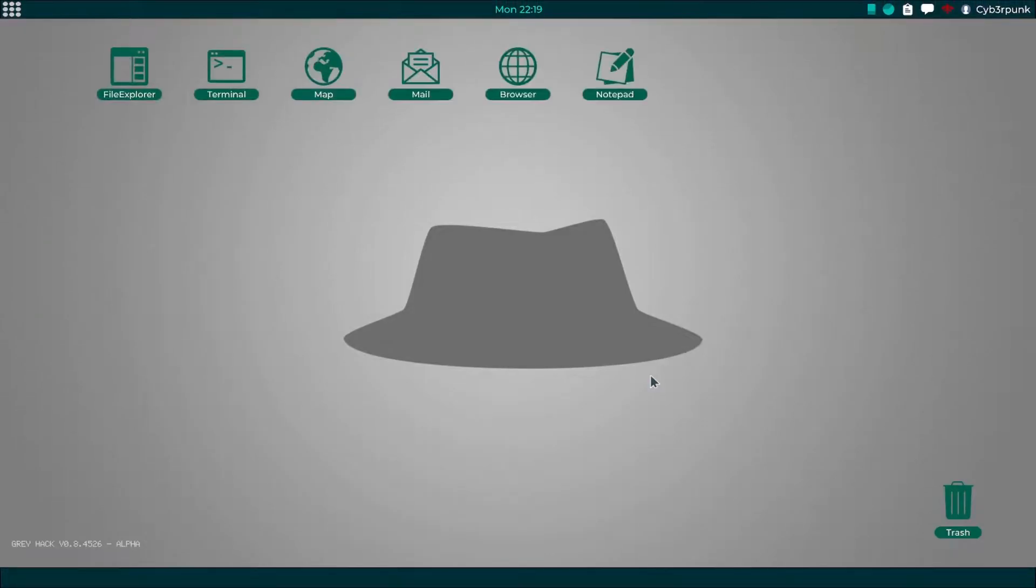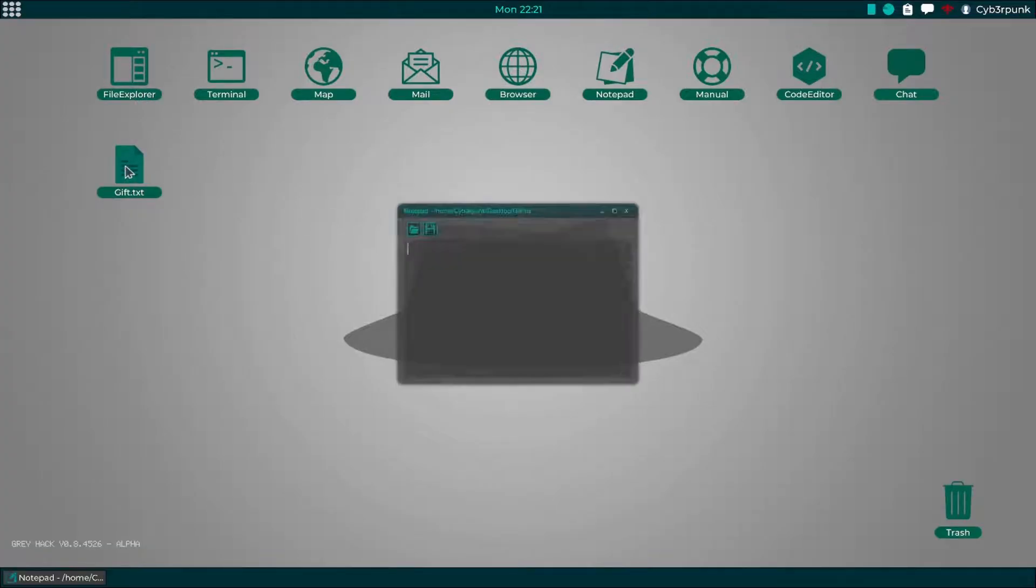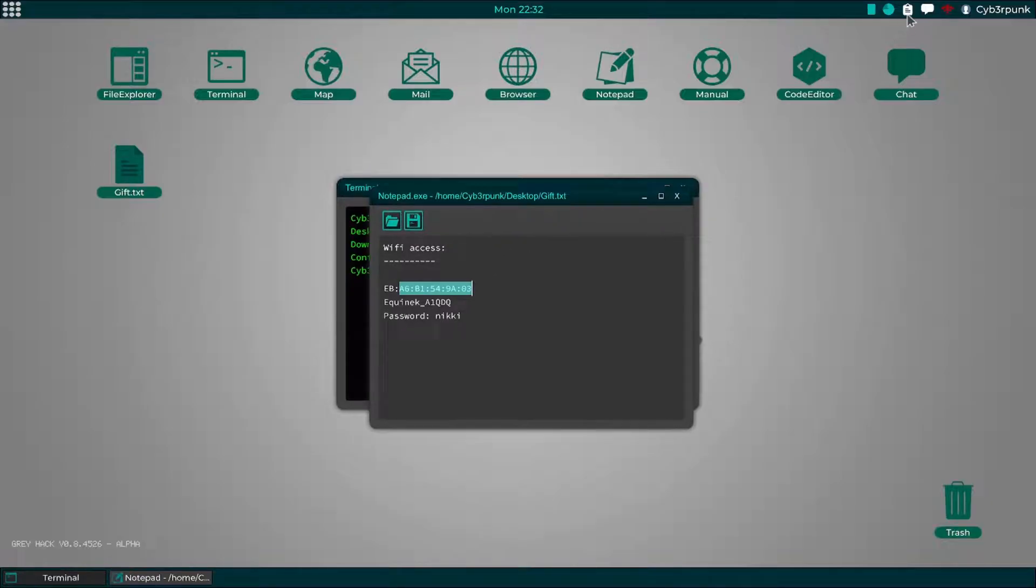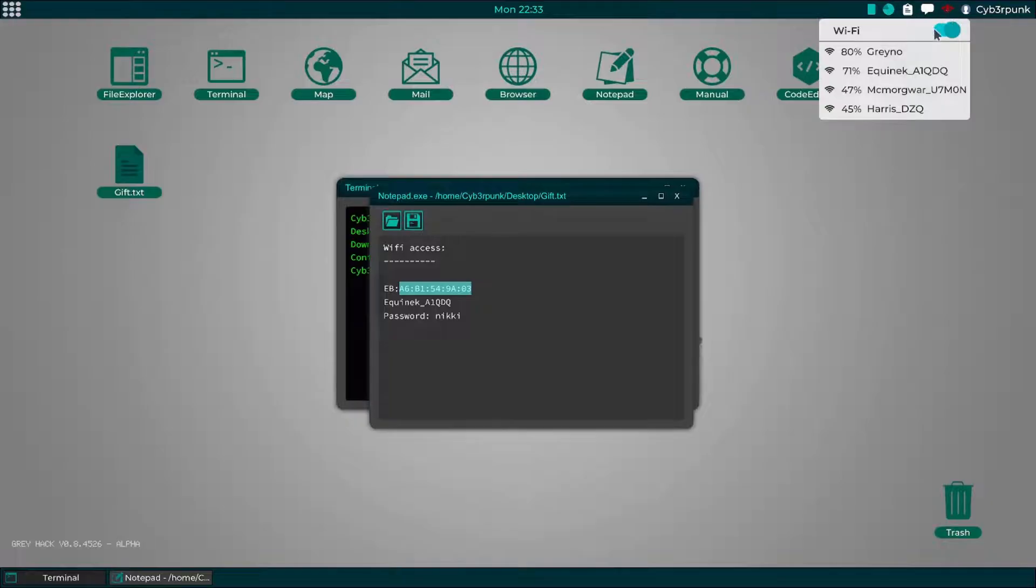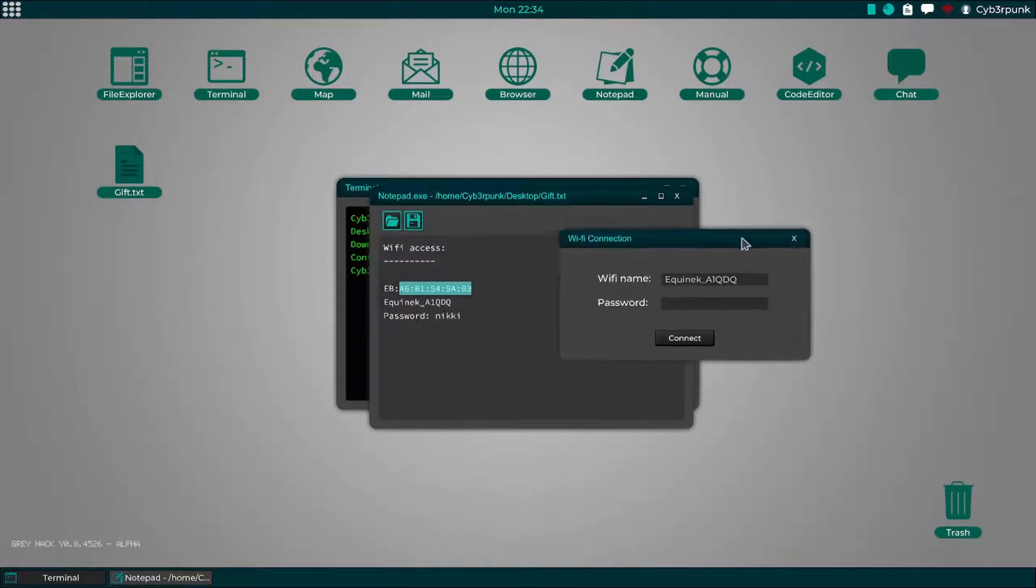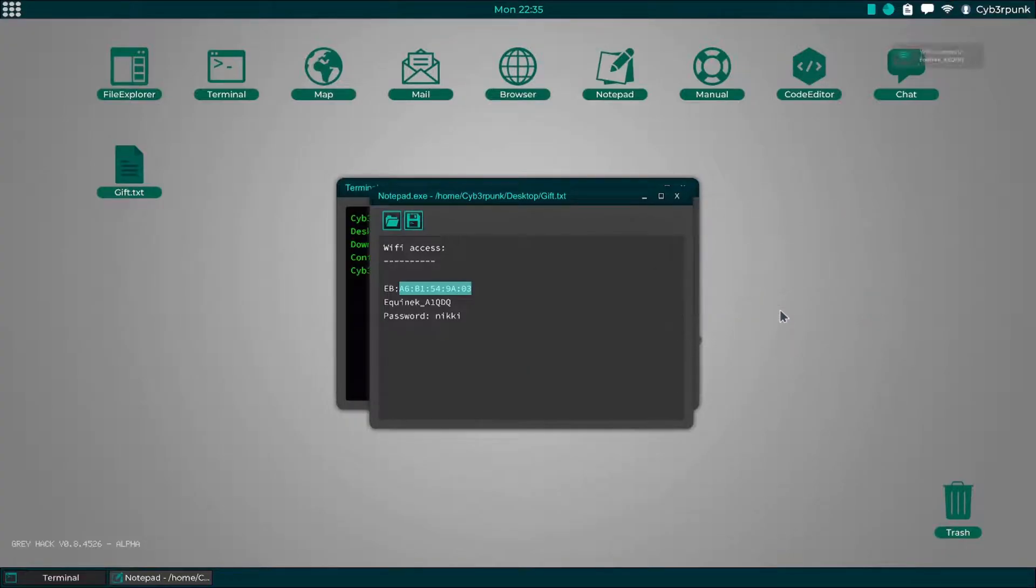So what are we waiting for? Let's start. We are given a Wi-Fi password in this file. Now let's try to connect it. That's great, we are connected successfully.